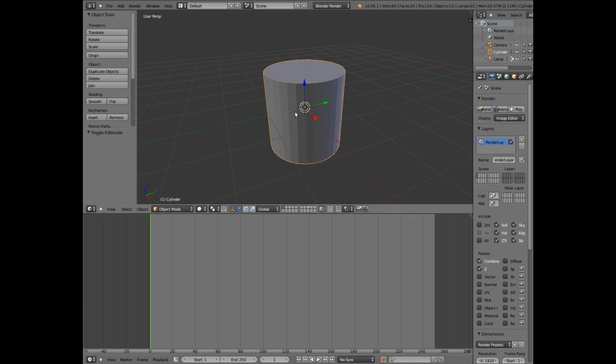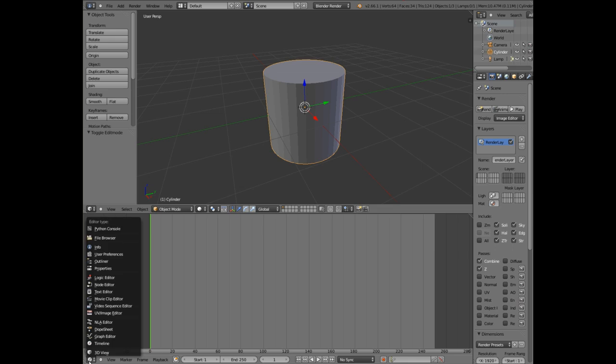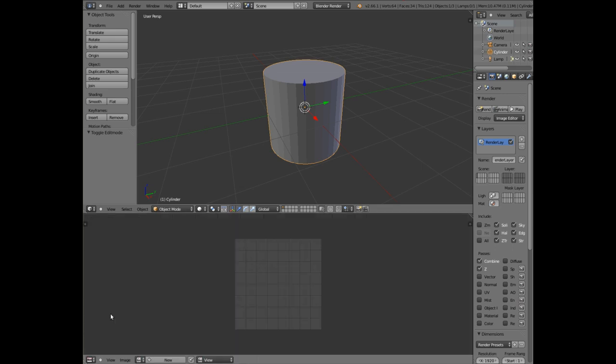So what we want to do is first of all split the screen in half as you can see. At the bottom screen click on this icon here and go to UV image editor. Now we want to go to edit mode for the cylinder.